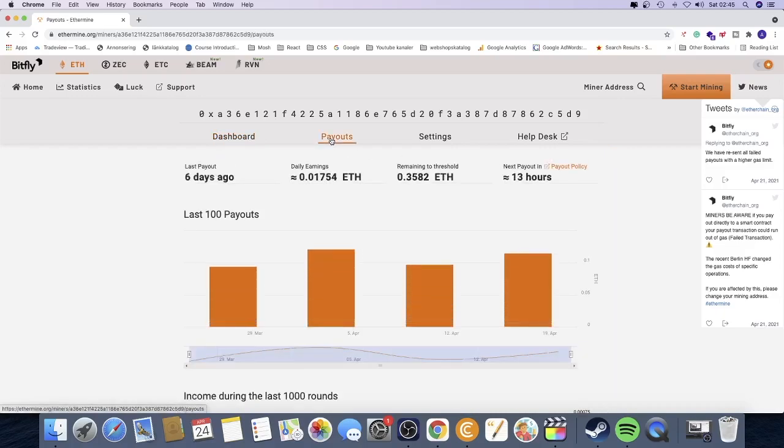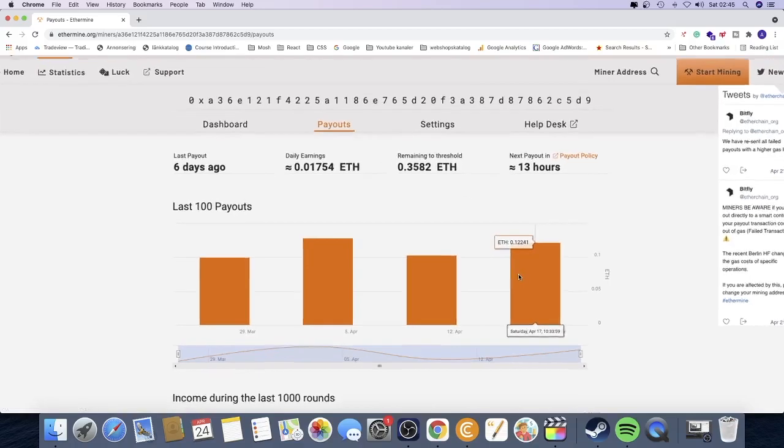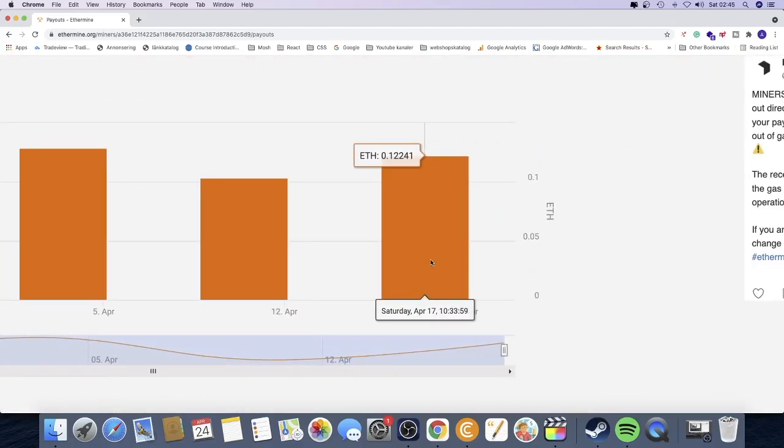I'm going to go to last payout, and here we can see that last payout was on Saturday, April 17. The time was 10:30 AM. So what we need to do now is just calculate how many hours that is from now.